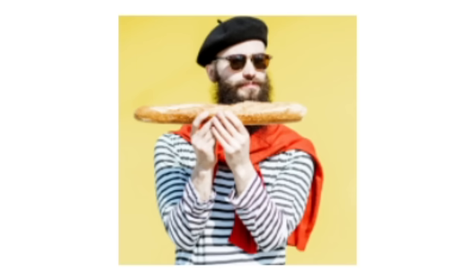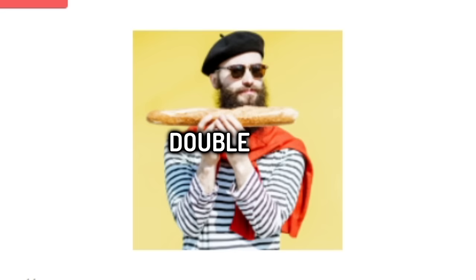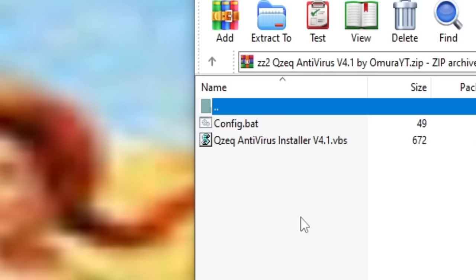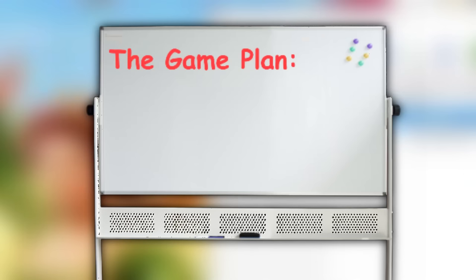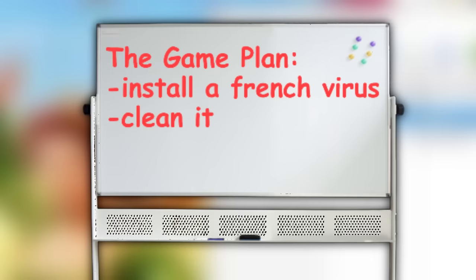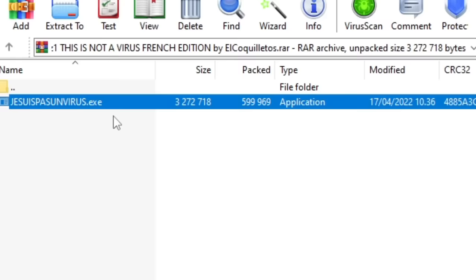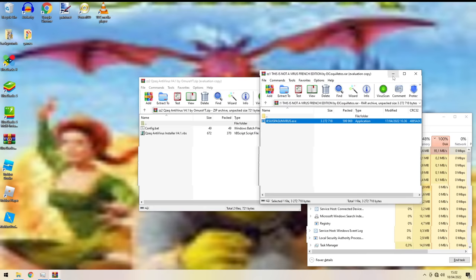Alright, guys, lastly but not leastly, we have a double deal. We got... This is not a virus, French edition. And also a little something called a Q-Zek antivirus made by someone in my Discord. And right now the game plan is... Step one. Install a French virus. Step two. Clean it. We'll see how this goes. Jesus, pas un virus. Dot-ixi? That's how French people speak. Oh, no. Oh, no! Oh, no, my entire PC is slowing the fuck down. What is going on? Shrek, help me! Why is everything too FPS? Help!